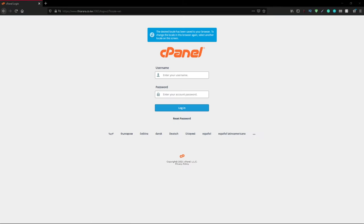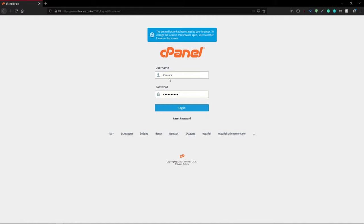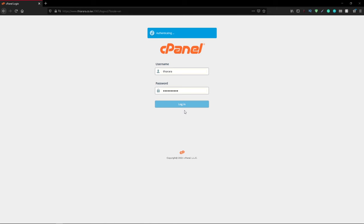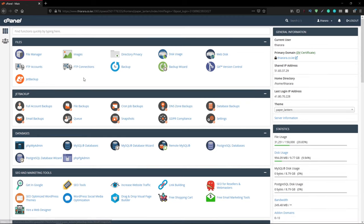The first thing you need to do is get to the cPanel dashboard. Before you get there, we need to log in. When you purchase a new domain, you receive the login credentials for cPanel. Enter the login credentials here, and after that, you'll be directed to the cPanel dashboard.